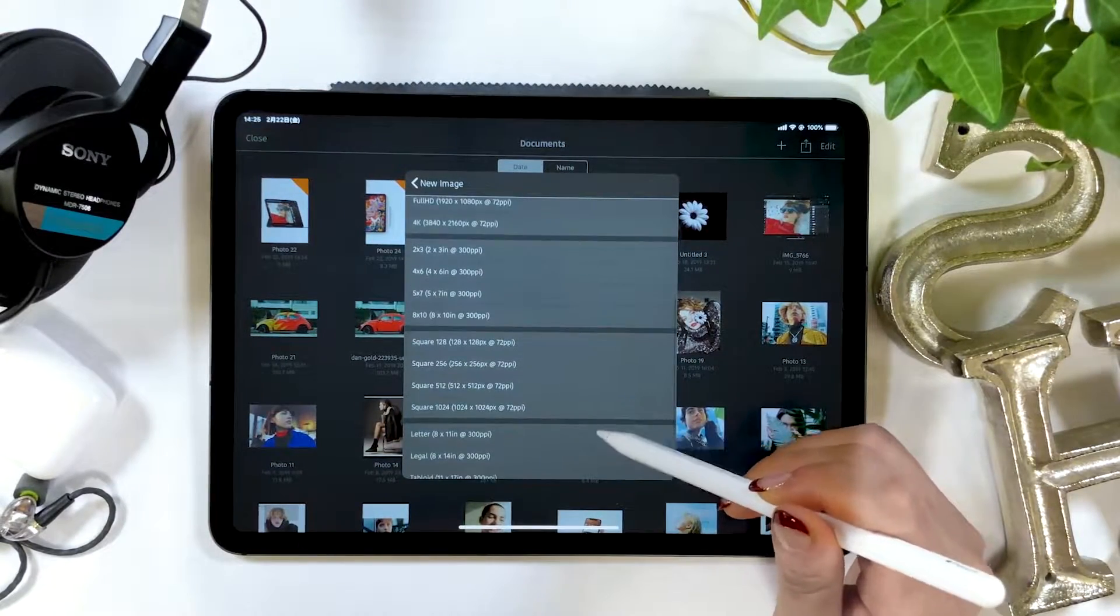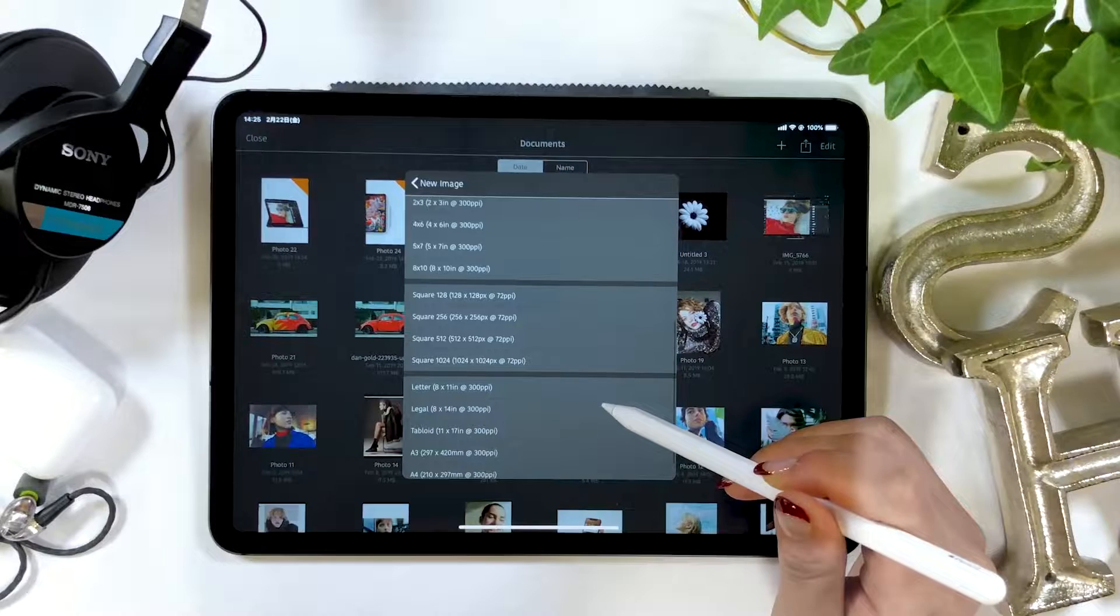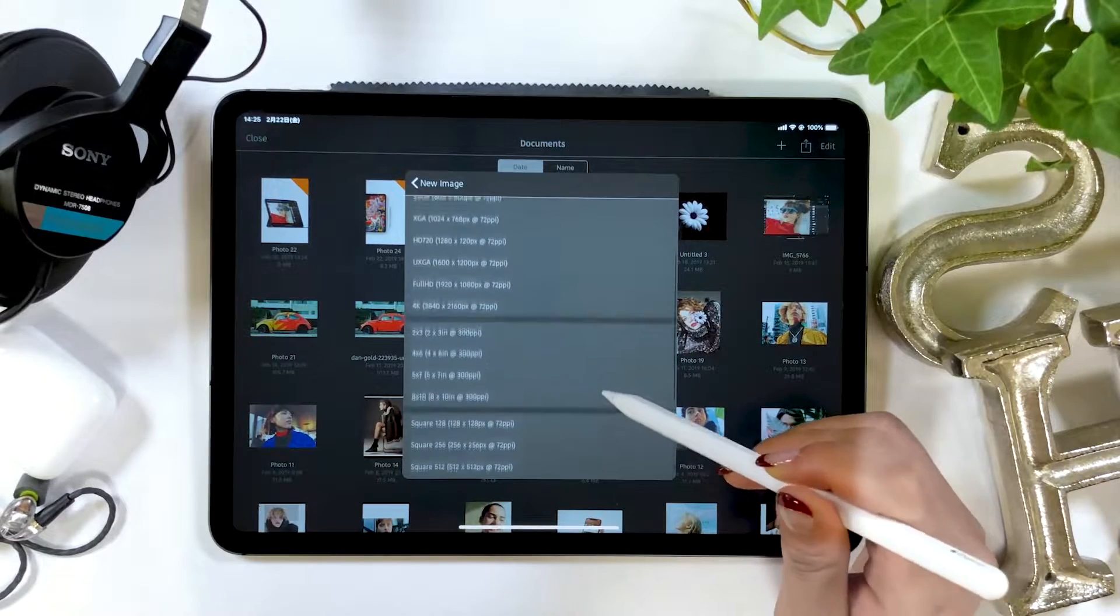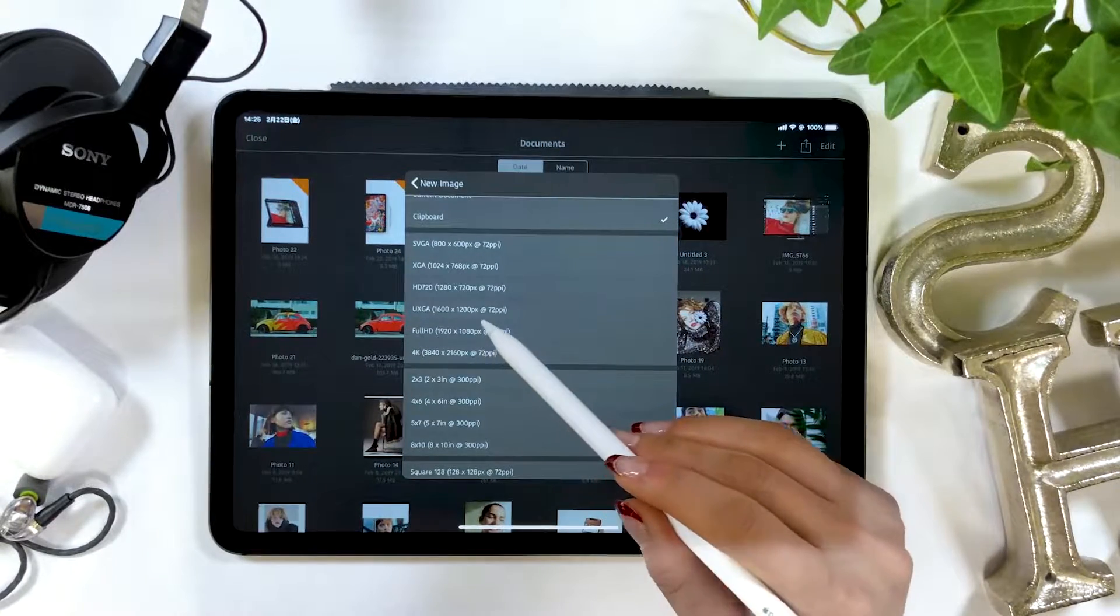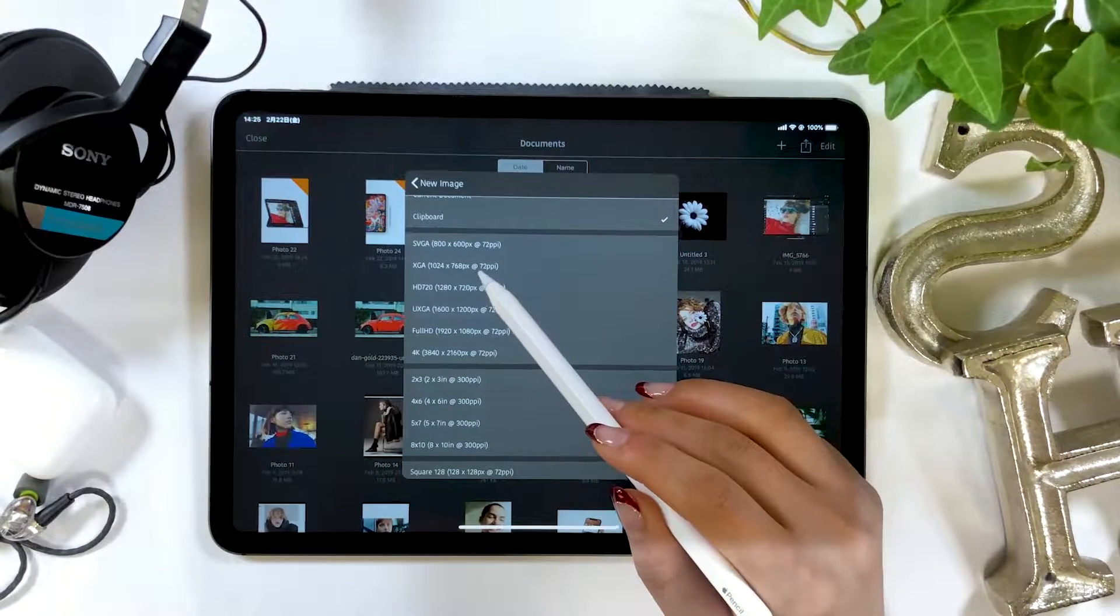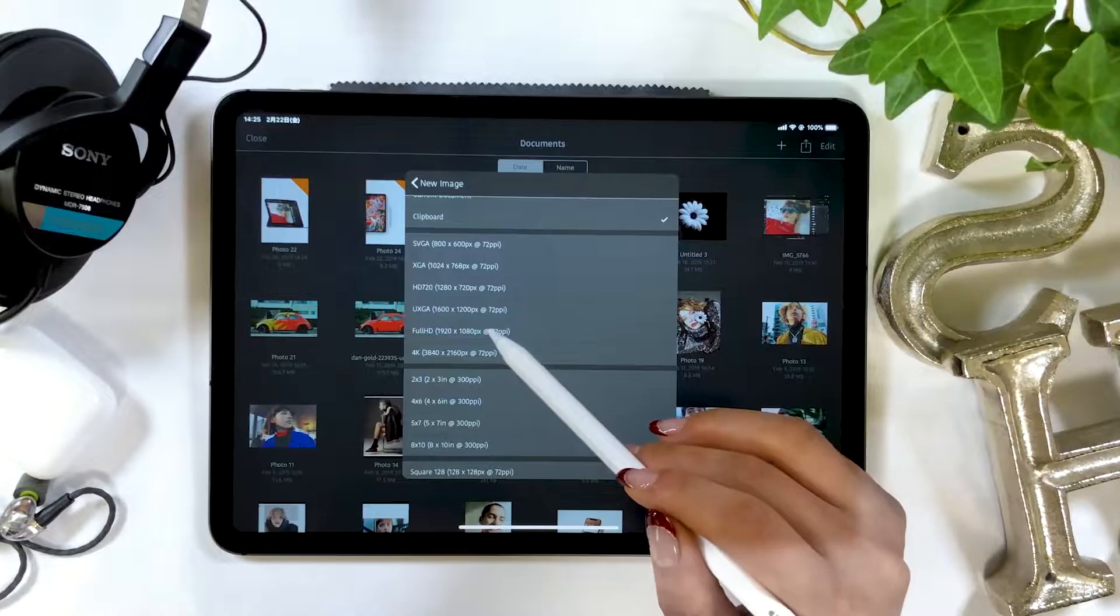I don't think the canvas size needs to be as big this time, so I'm going to go with 1420 for the width.